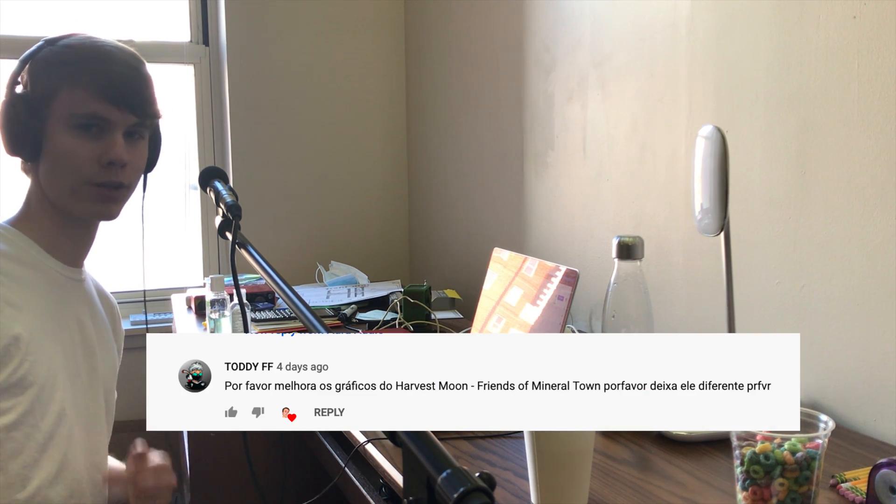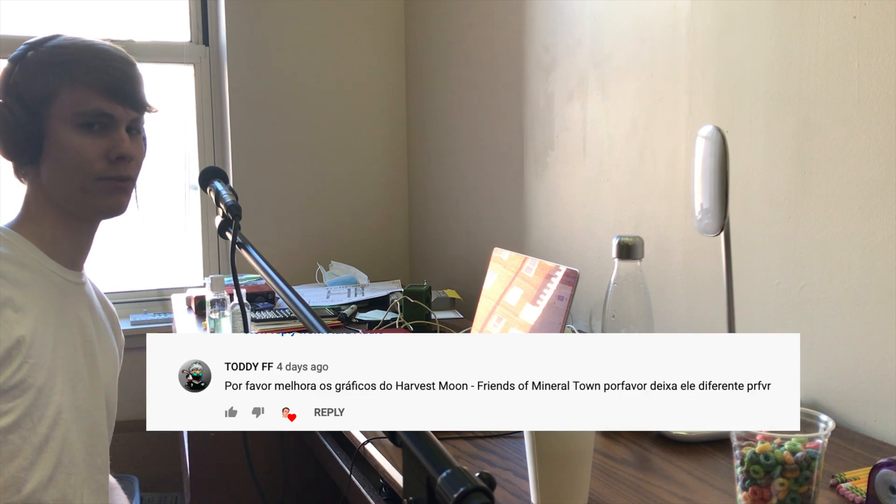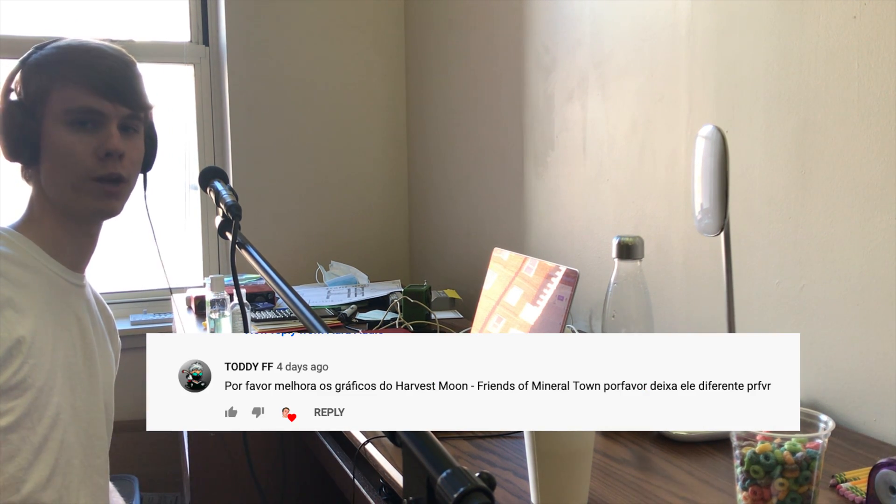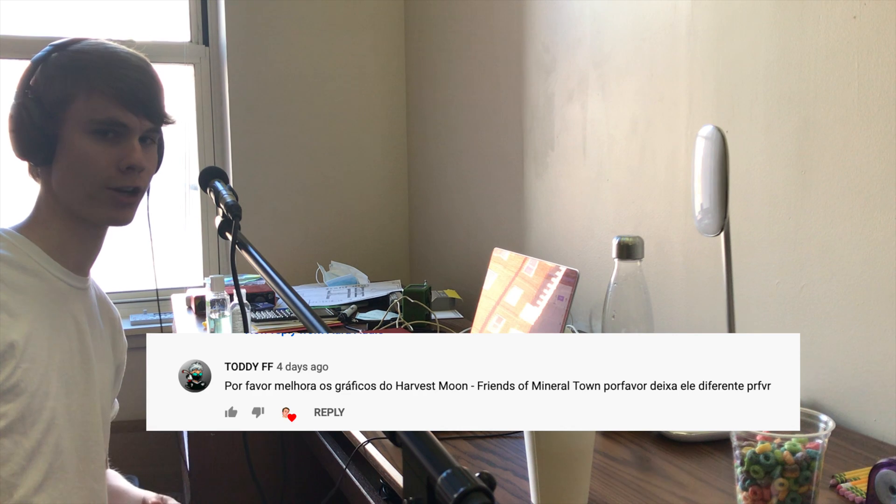Yo guys, what's going on? Thanks for coming back to another episode of Aura Audio. Today we're going to be talking about the challenges of hacking stuff, specifically Game Boy Advance ROMs, but in general this applies to all principles of hacking. Shout out to ToddyFF who made a suggestion for us to look at the game Harvest Moon: Friends of Mineral Town.